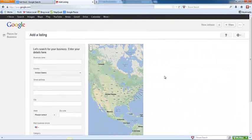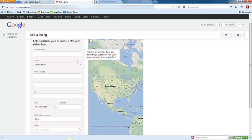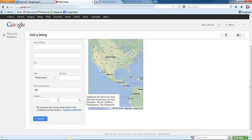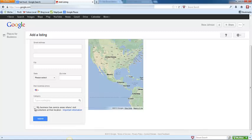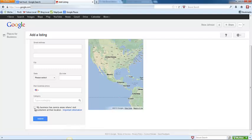On this first page we're going to enter the most basic business information. Type in your business name, address, city, state, zip, and business phone number. Start typing in a category and select the most appropriate one. If your business has service areas where you actually go to the customers at their location, check this box and fill in that information as well. Once you have finished, click submit.